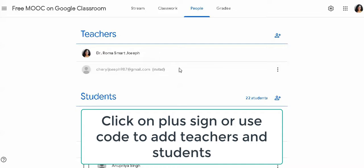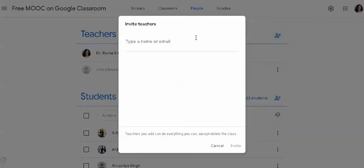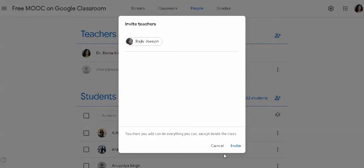You can send the invitation to the mail or in the classroom. This is the plus sign. You can add a box here. You can add the email to the teacher. You can also add a mail ID. You can also click on the invite button.